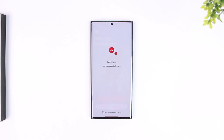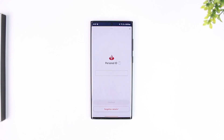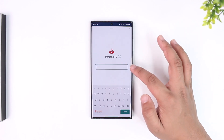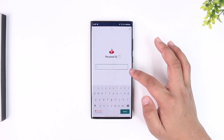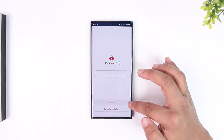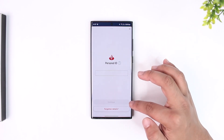Once the loading process is complete, it will take you to the login page where you simply have to enter your personal ID, which is your username. Once you've done that, tap on Continue.